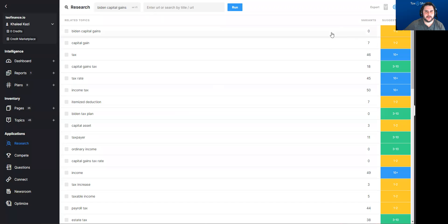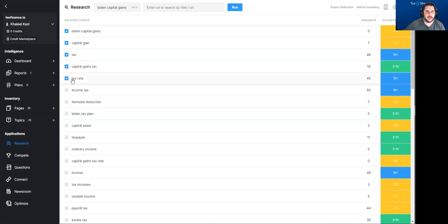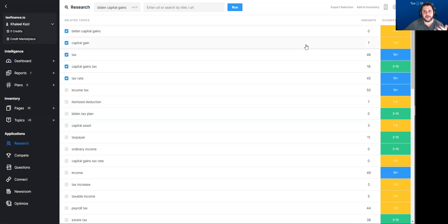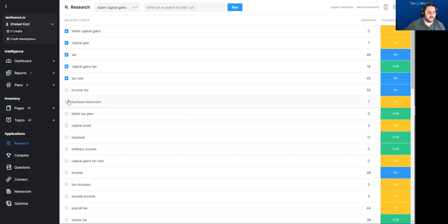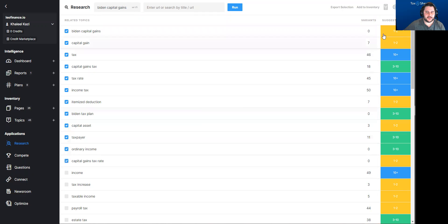And we're back. So this is what it came up with: Biden capital gains, capital gains tax, capital gains tax rate. It's listing how many variations there are of each particular term and the suggested distribution — basically how many times you want to be bringing these up in your article. And then itemized deductions, income tax, Biden tax plan, capital asset, taxpayer, ordinary income, and so on.